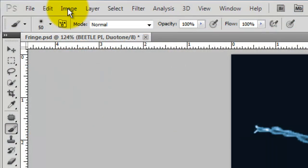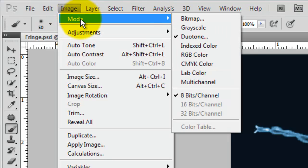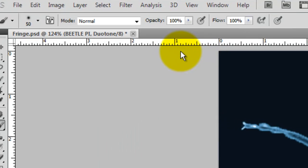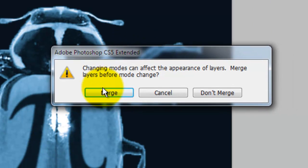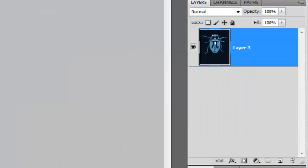Right now, our black background isn't really black because the image mode of our document is Duotone. We need to change the mode back to RGB to make the background truly black. So, go to Image, Mode and RGB. Click Merge. All the layers merged into one.